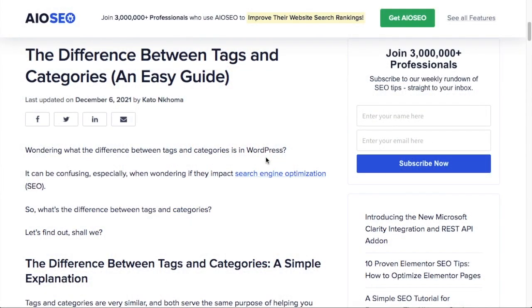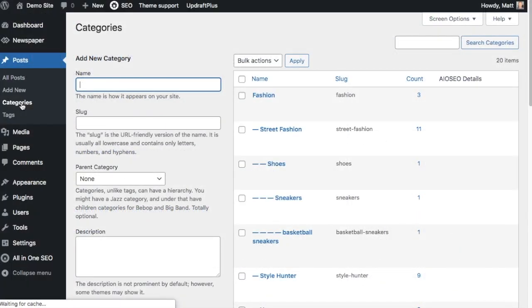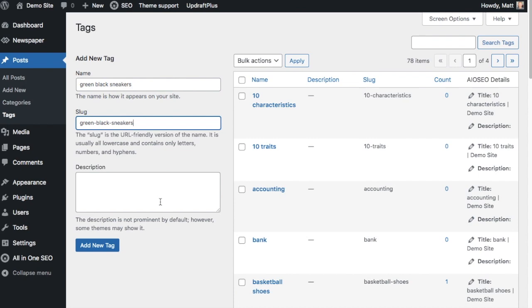It's a little confusing because they are very similar. The main thing to remember with tags and categories is: categories categorize your content, where it fits in the grand scheme of your website, and tags tag an individual piece of your content.